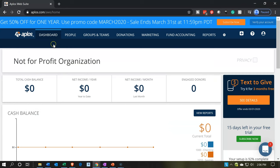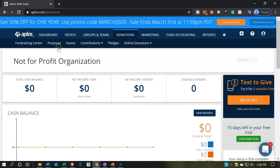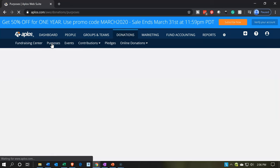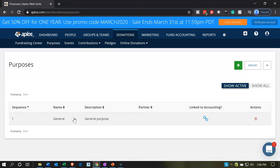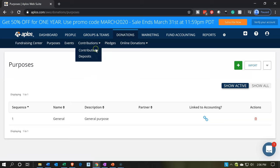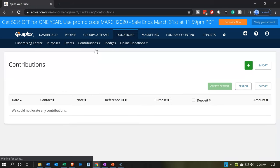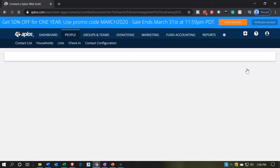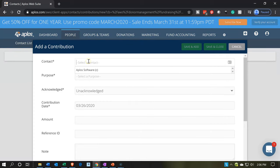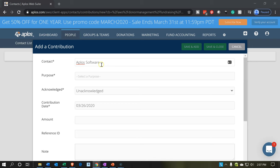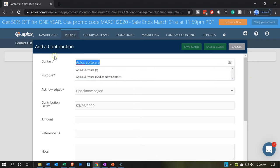Going back into our not-for-profit, we're currently in the dashboard. We're going to go over to the donations. Within donations we have set up our purposes — we only have the one purpose right now, which is the general purpose. That's going to be our driving component to enter the data input form. We're going to enter a contribution: contributions dropdown, then contribution. I'm going to add a contribution, and then we're going to have a contact. I'll set up a new contact — I'm going to type in the donor name, I'll just say donor1.